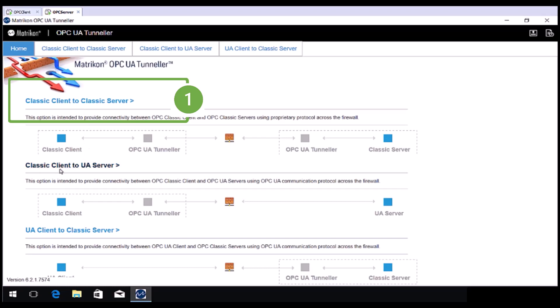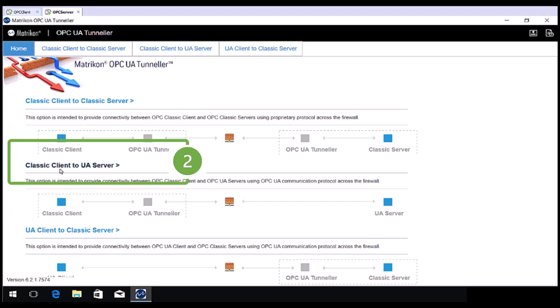The next mode is Classic Client to UA Server. You would normally use this mode when you are trying to connect an OPC Client that supports a Classic OPC specification to an OPC Server that supports the UA specification.